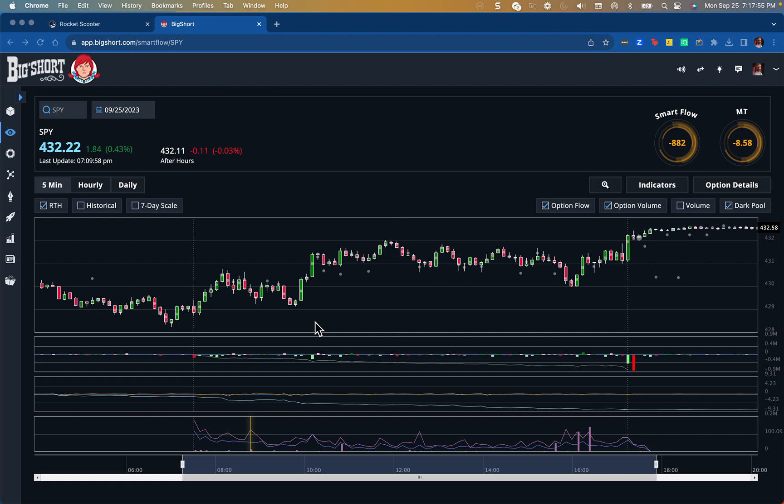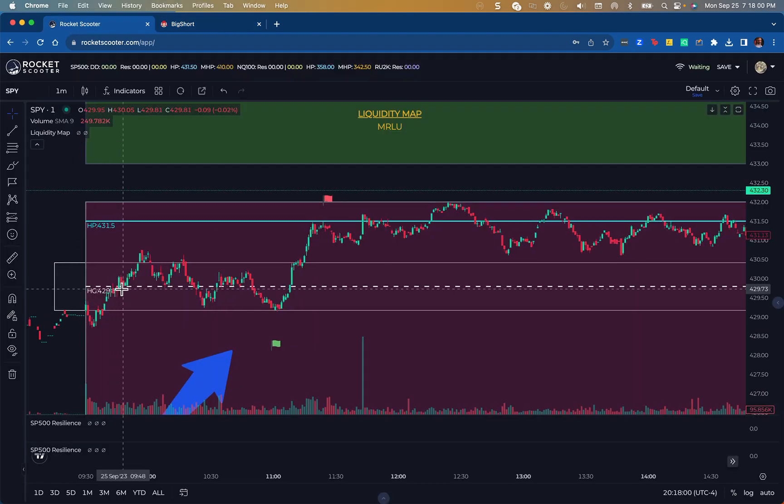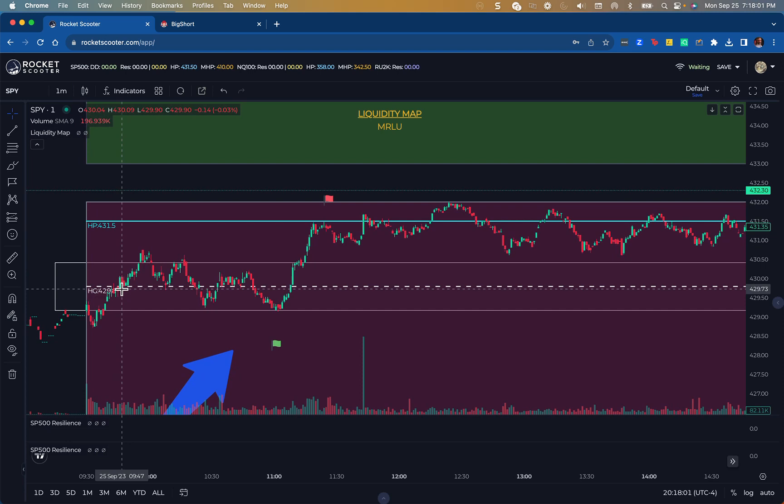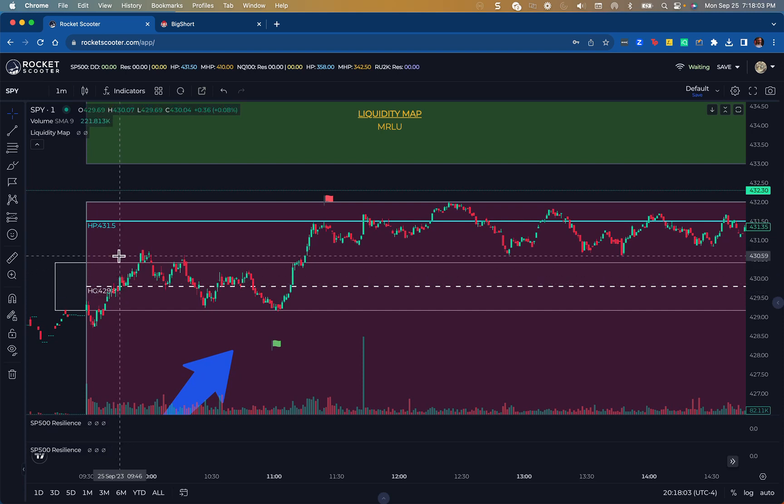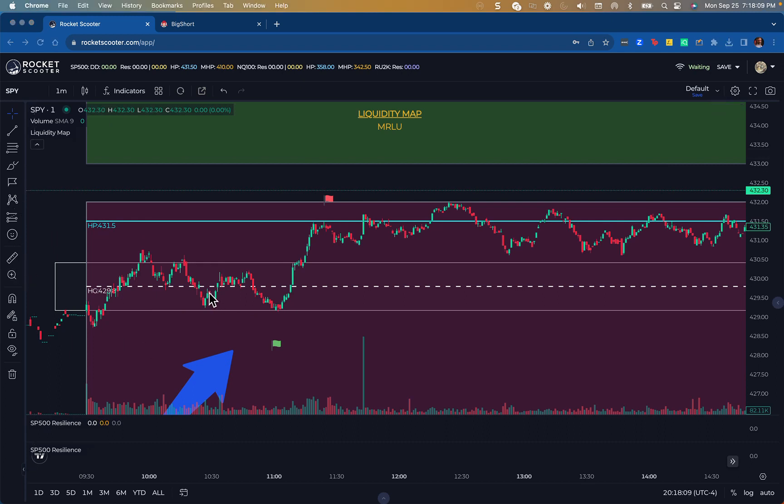What was my trade setup? What was my trade plan for today? I use Rocket Scooter for levels, and I was waiting to take a trade off of this level here, which is the open.